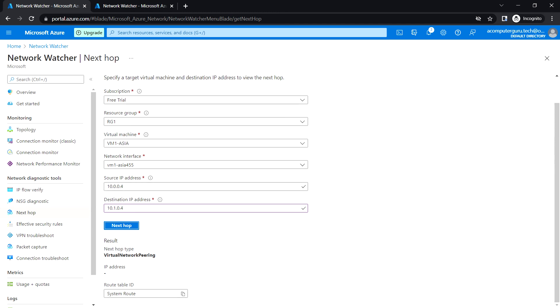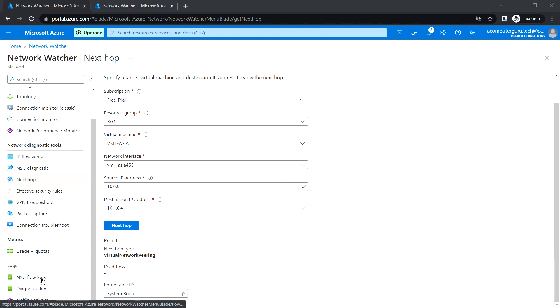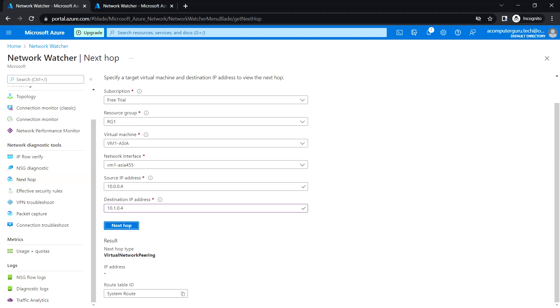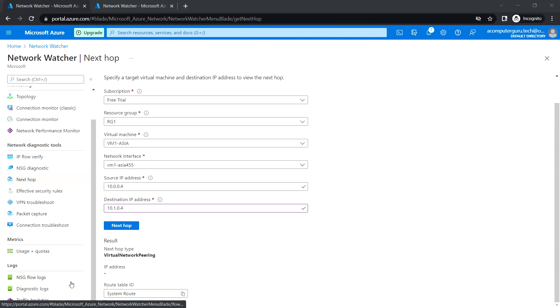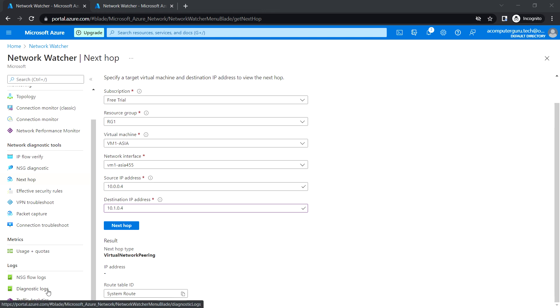NSG flow logs provide visibility into user and application activity in cloud networks. NSG diagnostics logs provide detailed information to help understand and debug the security configuration of our network. Traffic analytics helps log information about IP traffic flowing through an NSG.